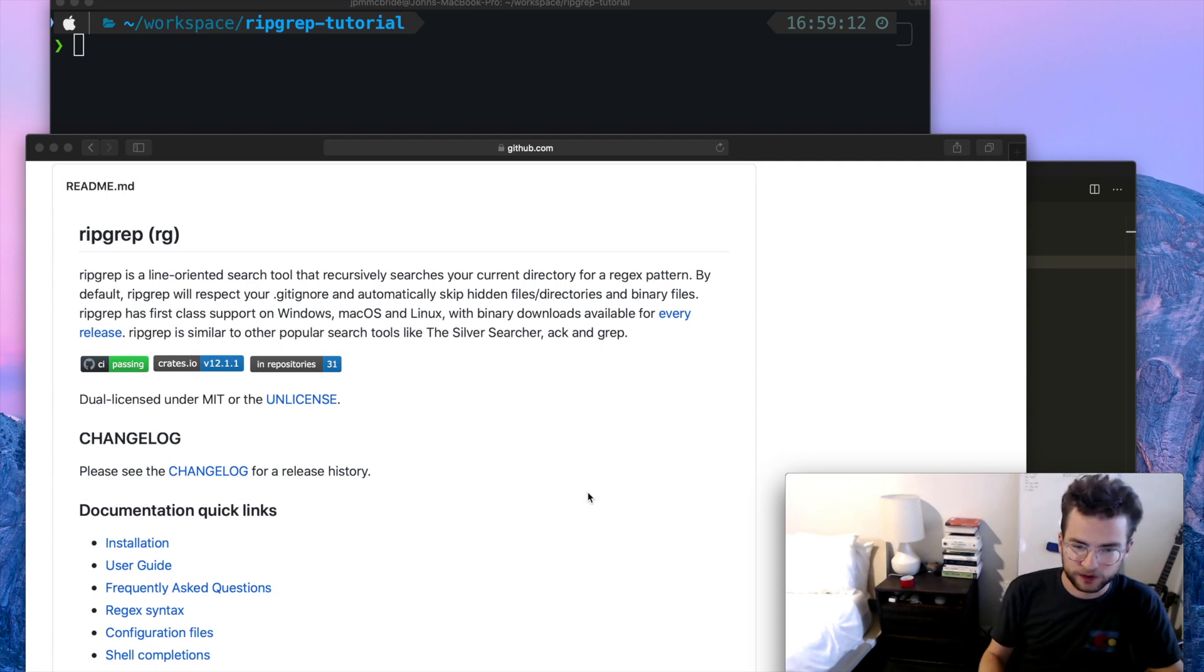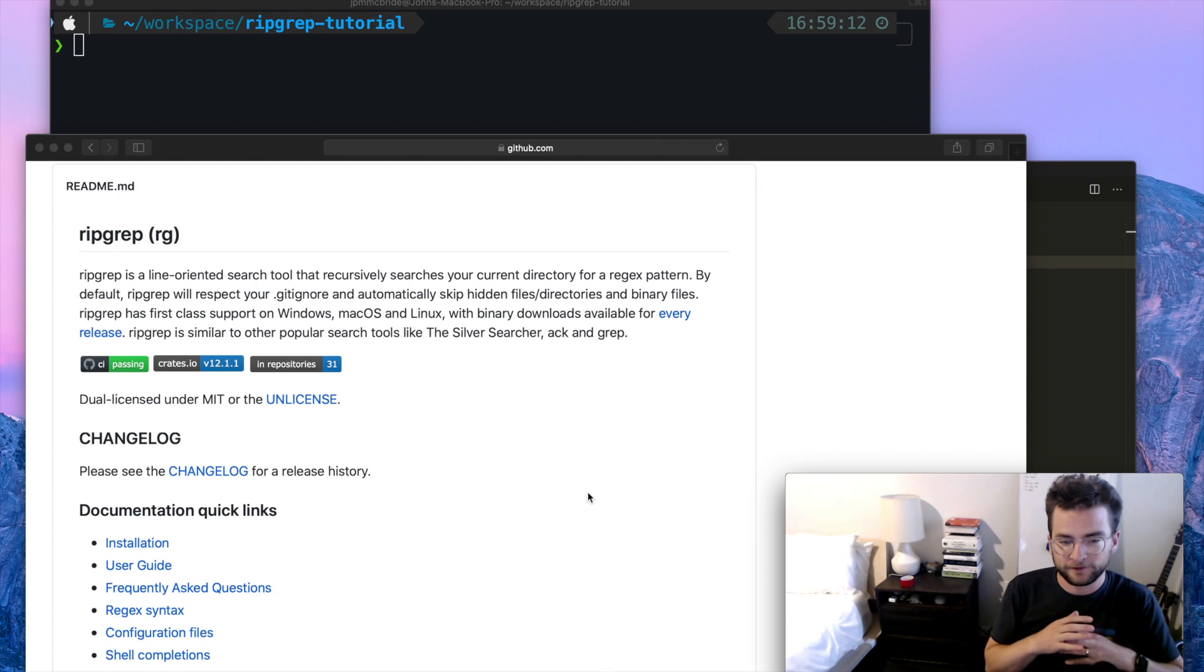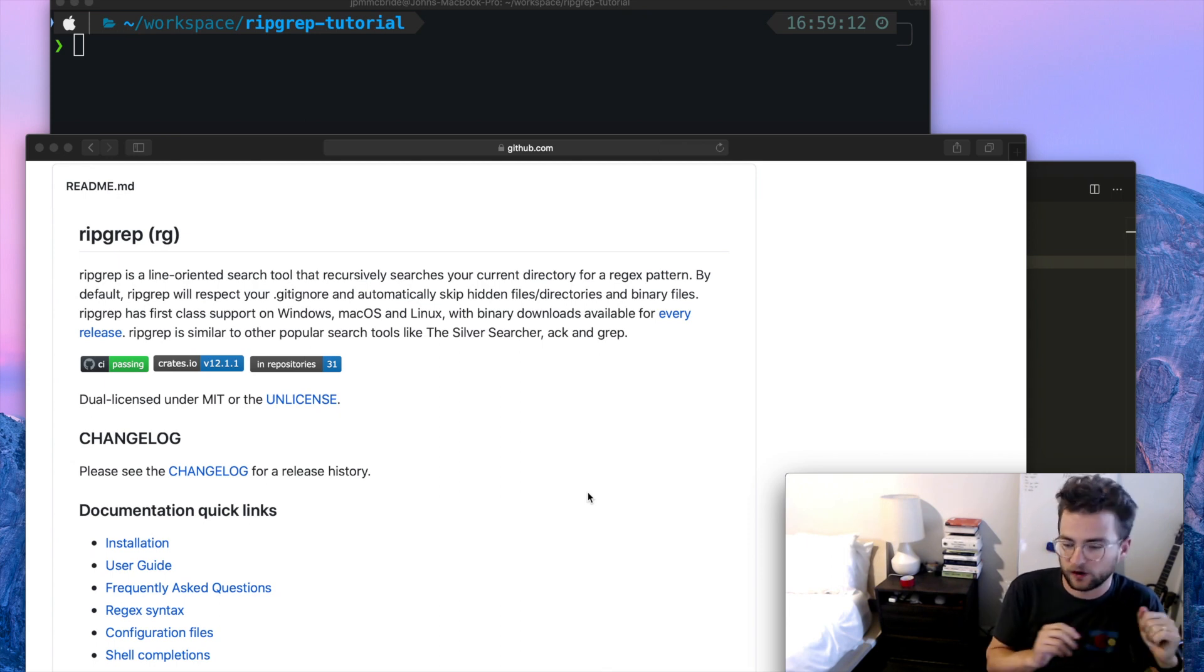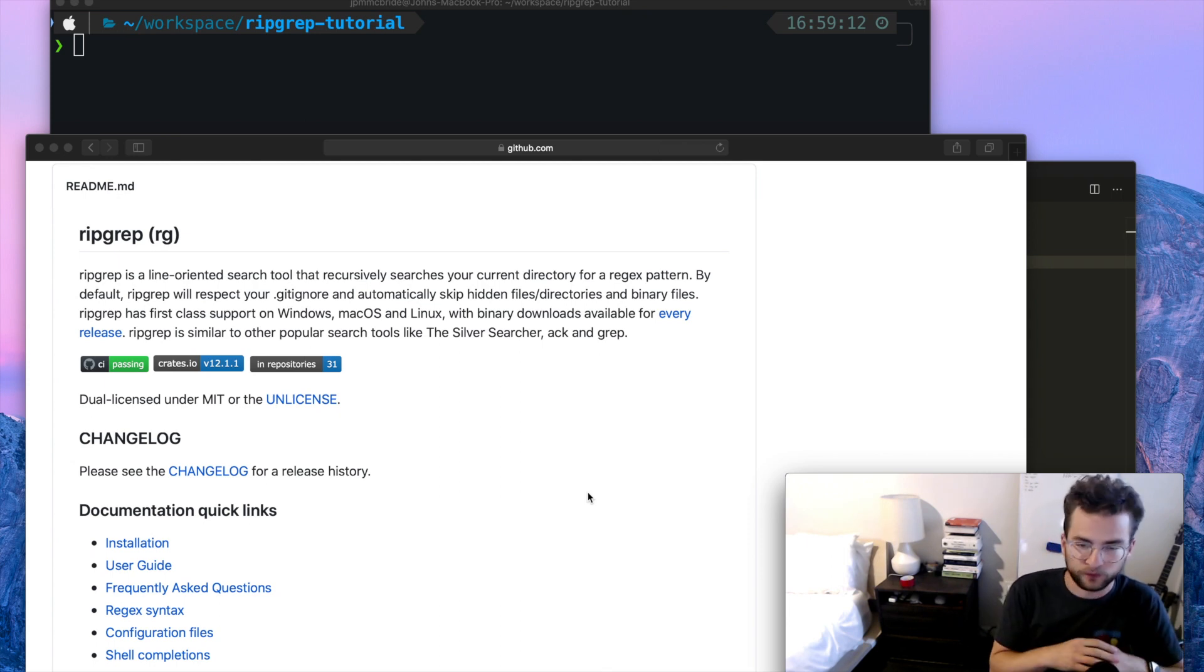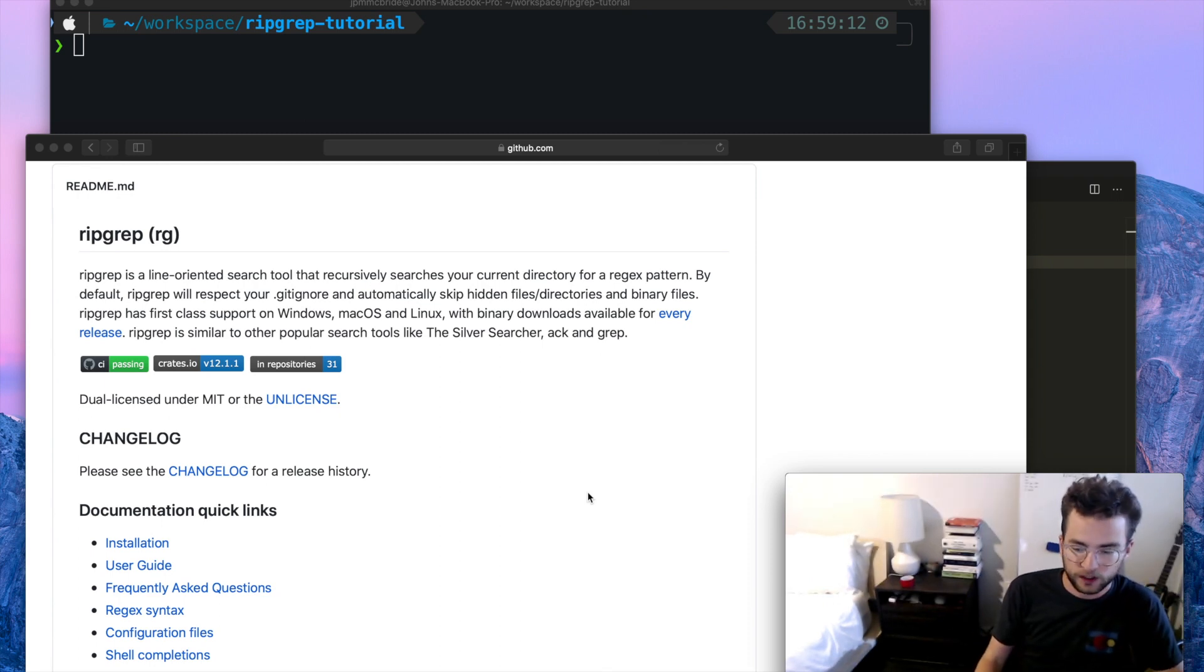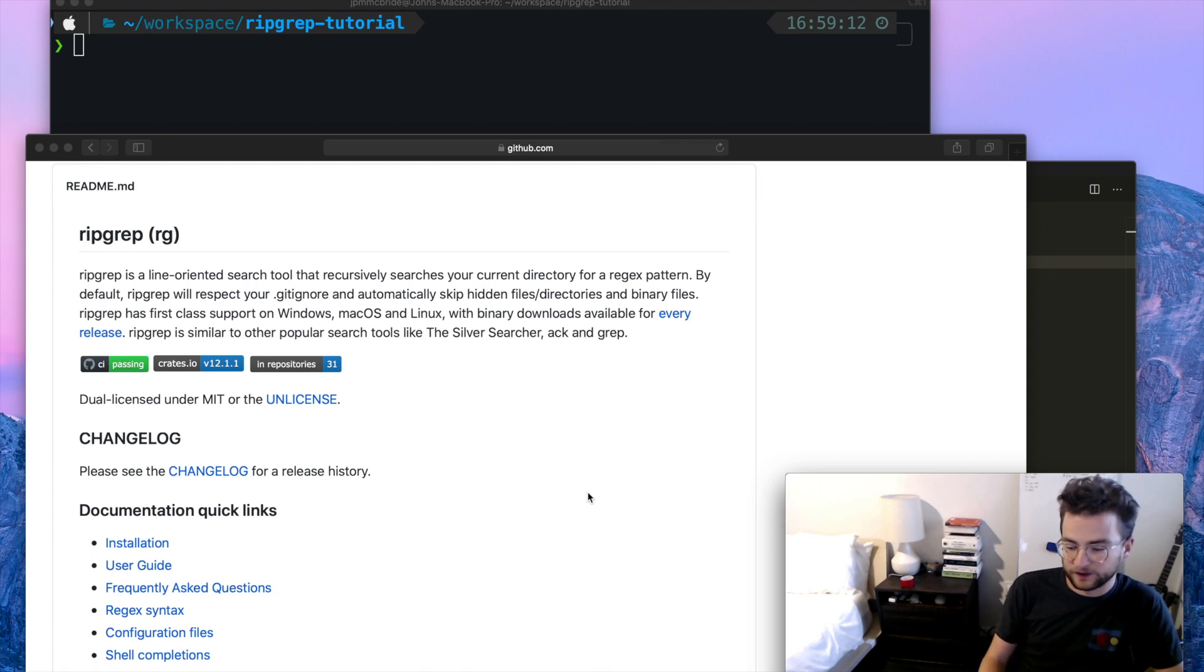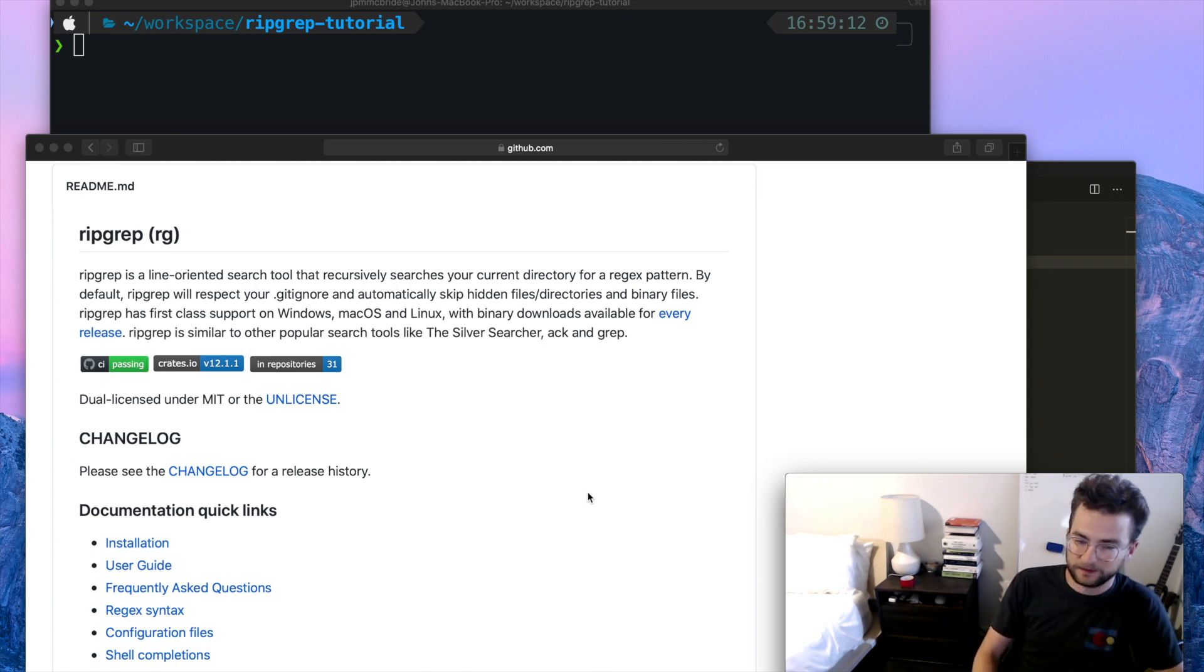Hey everyone, welcome to John Codes. I'm John. Today I wanted to talk about one of my favorite command line utilities. It's called ripgrep. And what ripgrep is, is it's kind of a new iteration on the traditional grep tool, which falls in line with a lot of the traditional Unix, sed, awk kind of tools.